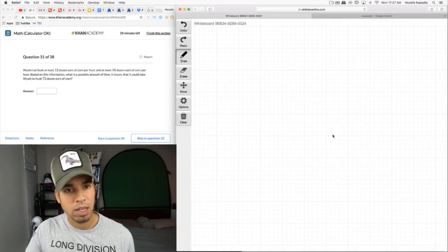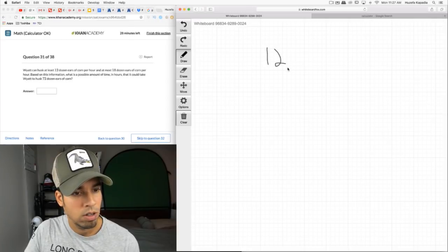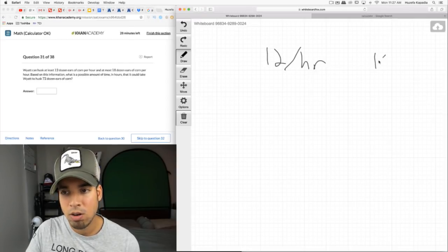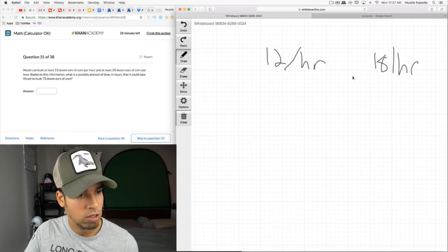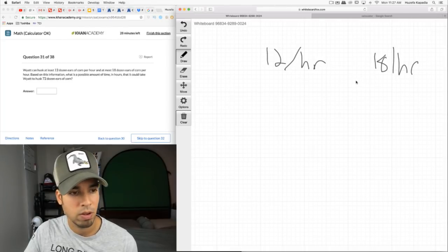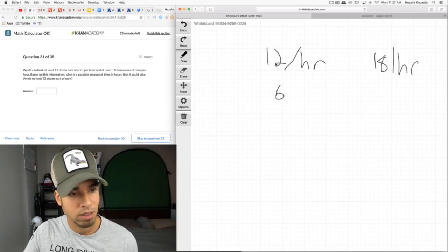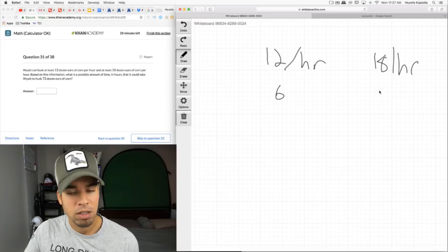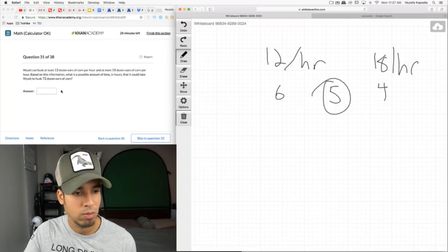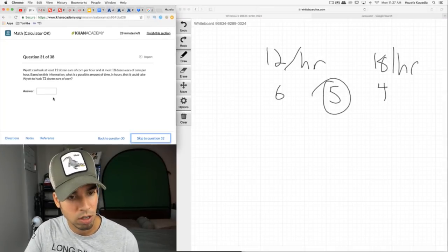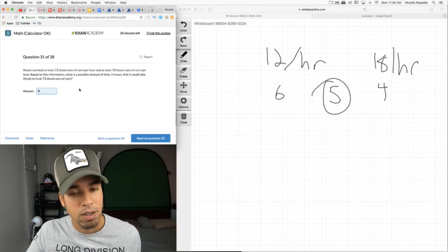Now we get a nice reset in difficulty. Yancey can husk between 12 and 18 dozen ears of corn per hour. What is a possible amount of time to husk 72 dozen? At minimum speed of 12: 72/12 = 6 hours. At maximum speed of 18: 72/18 = 4 hours. So any time between 4 and 6 hours works — like 5 or 5.5. Any answer in that range is acceptable.